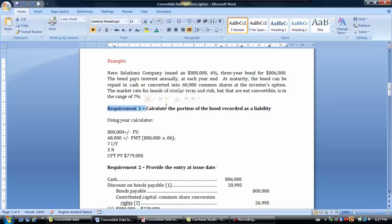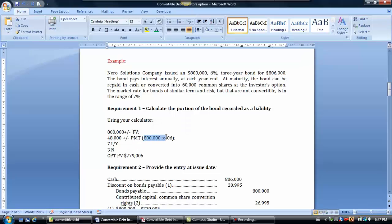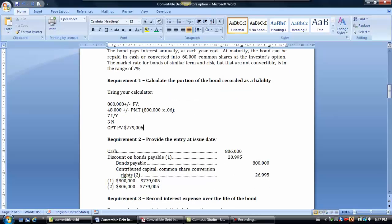Using a calculator with P/Y set to 1, we set the future value at negative $800,000, the annual cash payment is $48,000 (being $800,000 times the 6% coupon rate), the interest rate is 7%, and N equals 3 for three annual interest payments. When we compute PV, we get $779,005, showing the bond trades at a discount.